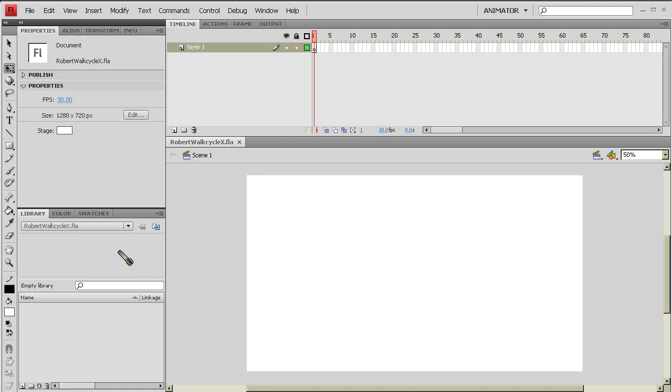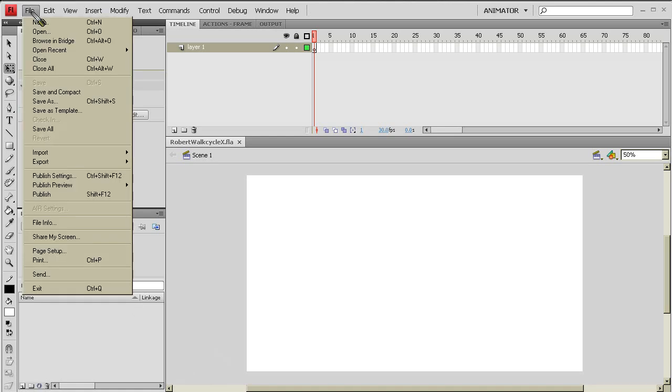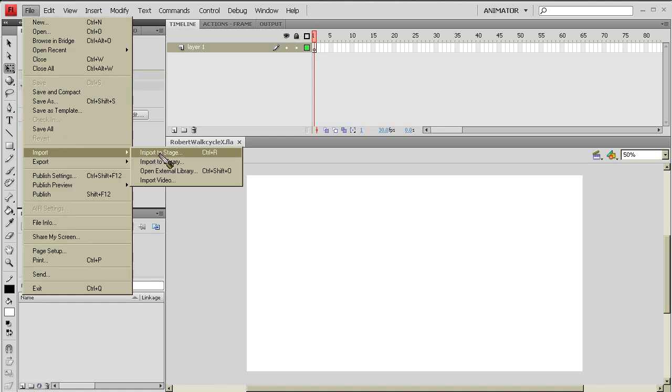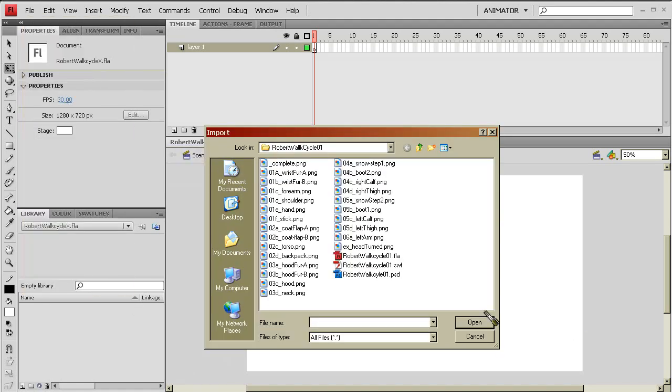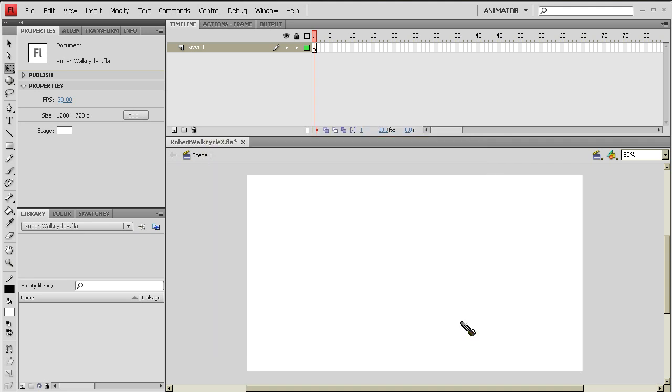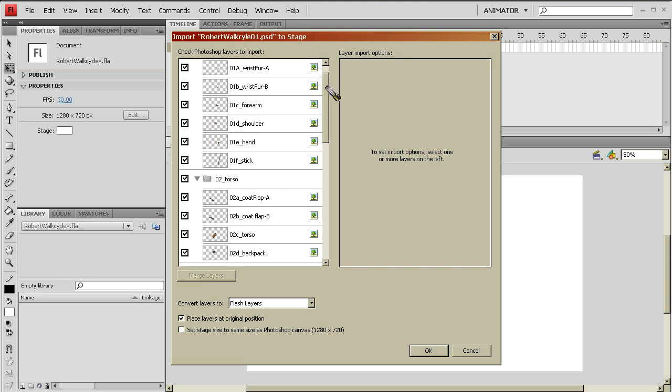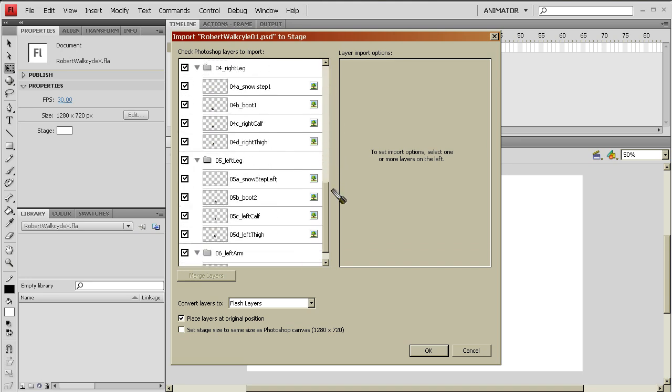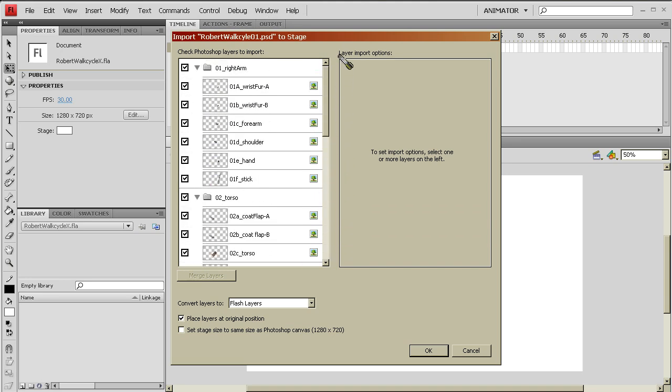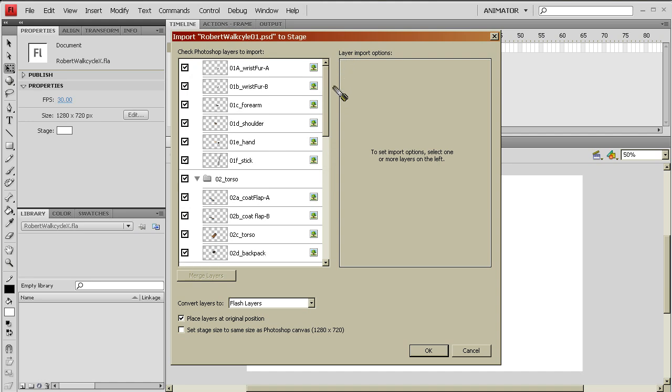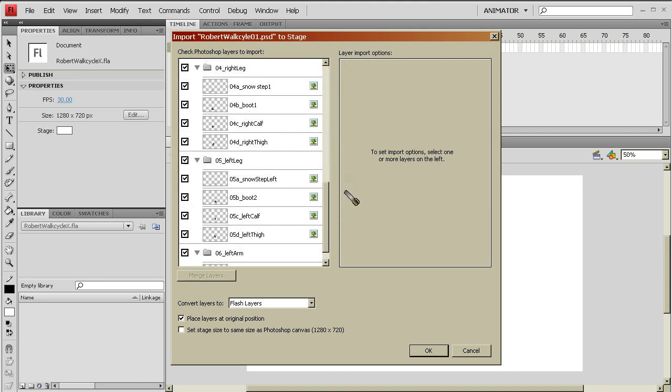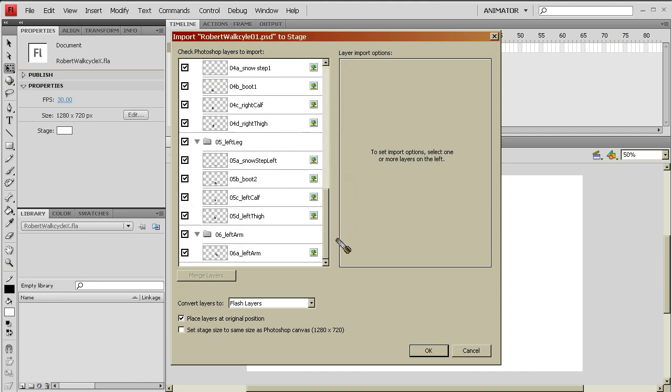So all I've got to do now is go to File, Import, to Stage, and then I just select my PSD that I had been working on. Since we already did the legwork of putting all the precedence of the layers in their specific areas, once you hit Open, it's going to bring up all the specific layers in the folders right here in this Import window. So make sure that you have all your layers turned on. I'm going to convert all my layers to flash layers and place the layers on their original position.